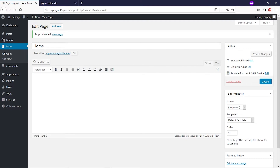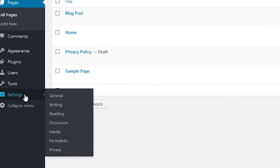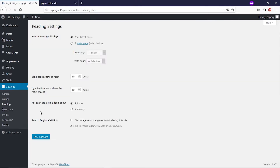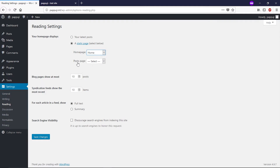Once we've done that, click on All Pages. As you can see, we now have a Blog page and a Home page. Now let's go to Settings and click on Reading. Here, instead of choosing 'Your latest posts', we're going to choose 'A static page' and select the Home page we just created. Then we're going to set the Posts page to the Blog Post page we just created.